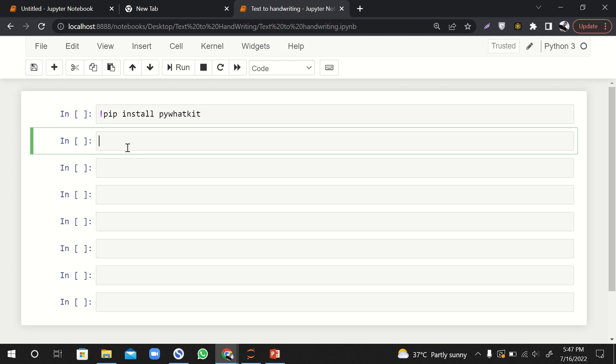So check it out, let's start our work. What we wanted to do today is we want to convert text into handwriting. So if you are bored of writing with your hand, the solution is here.